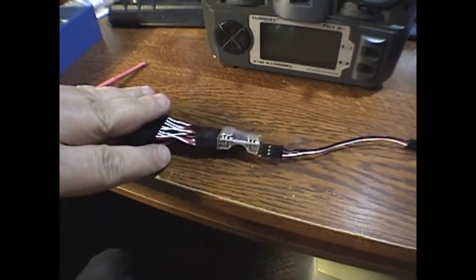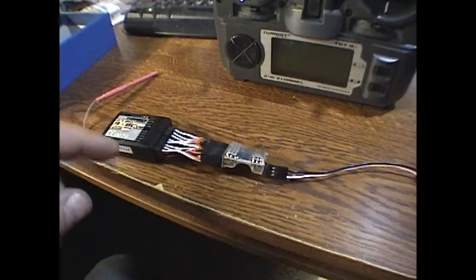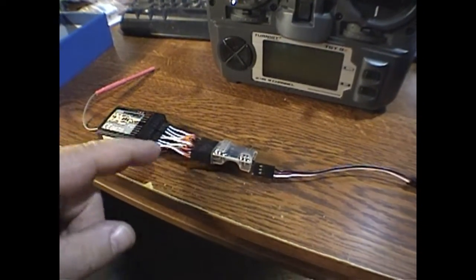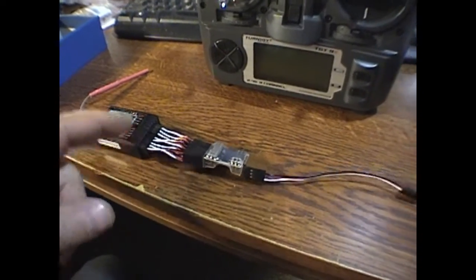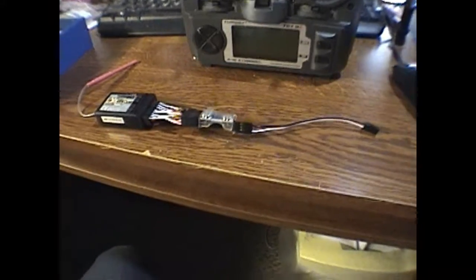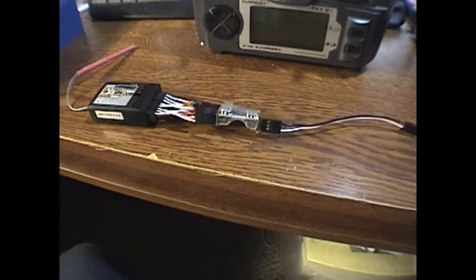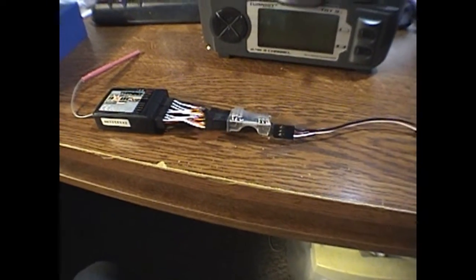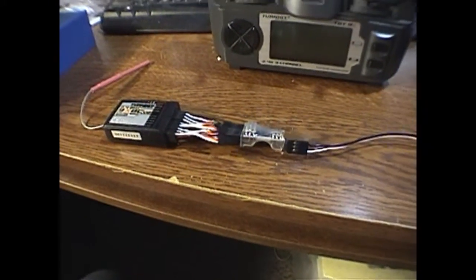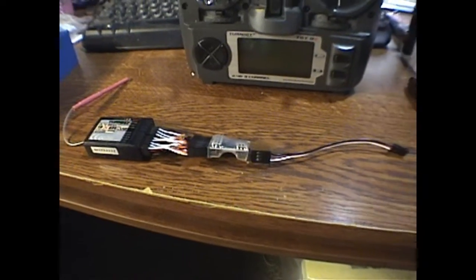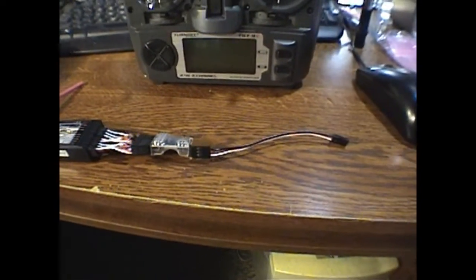But, opposite of the receiver, which is on top. So, go figure. But hopefully that helps somebody if they're doing that on their own.